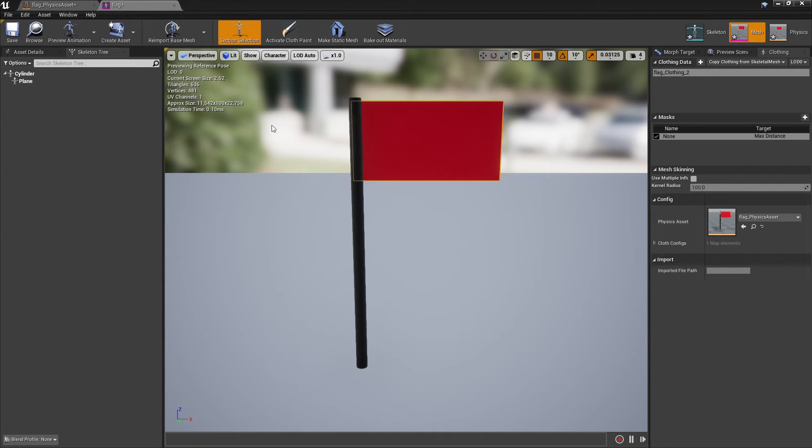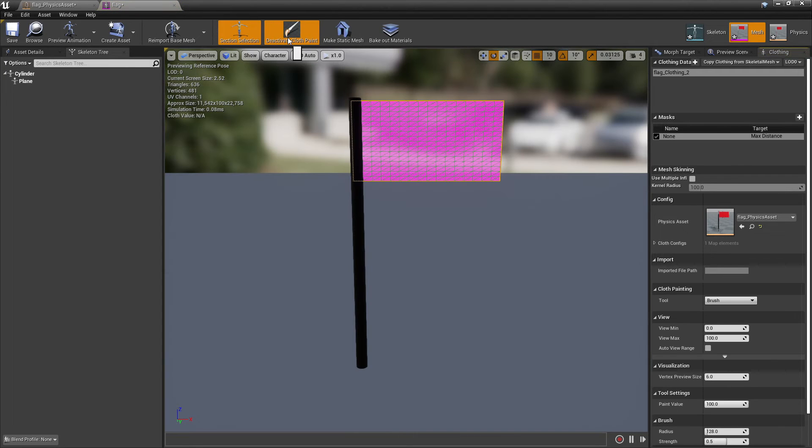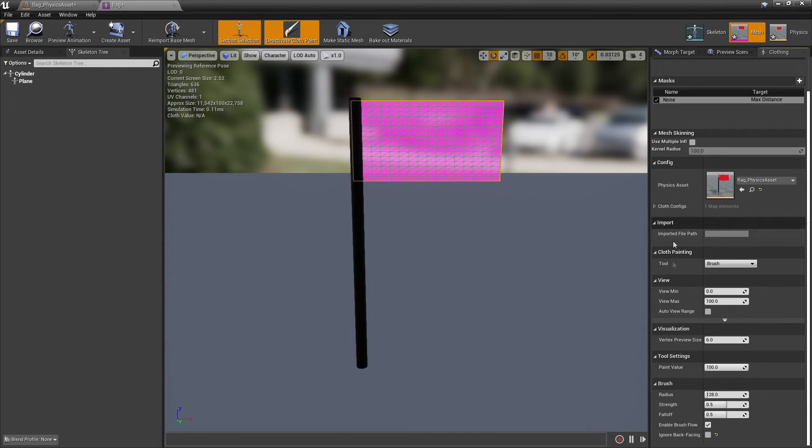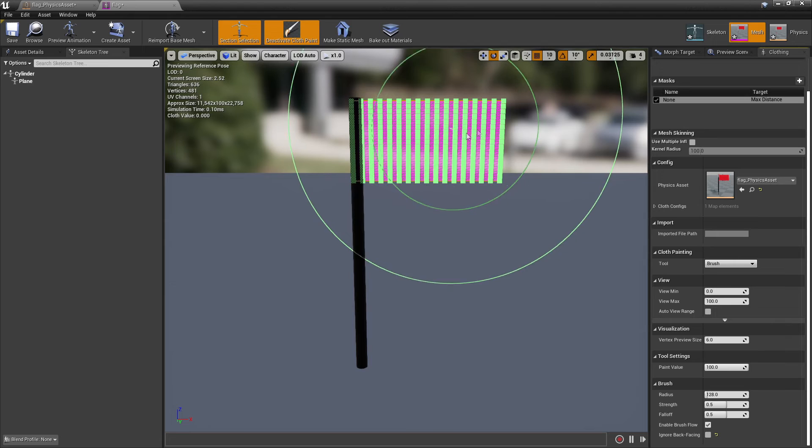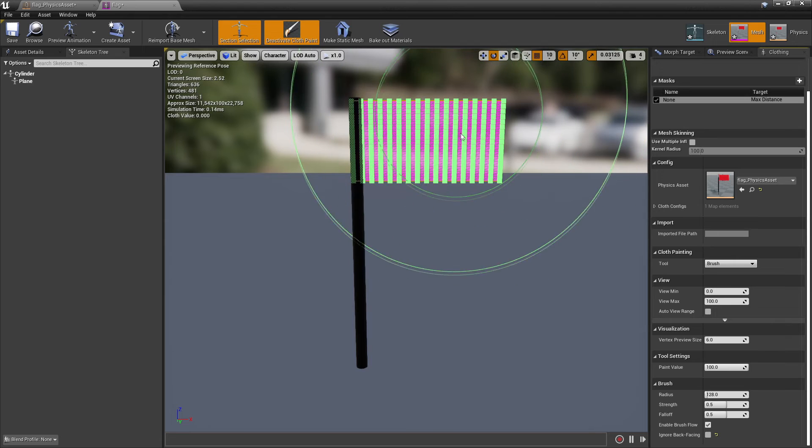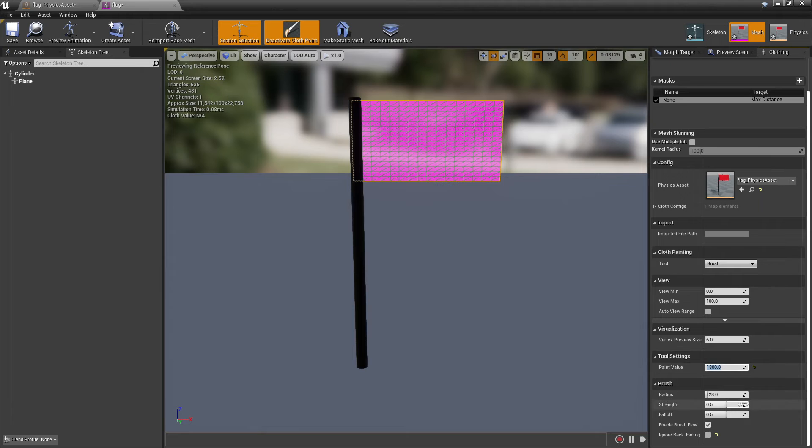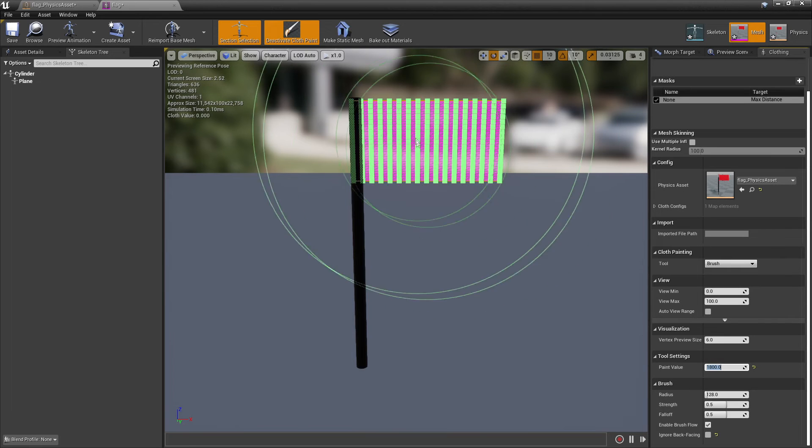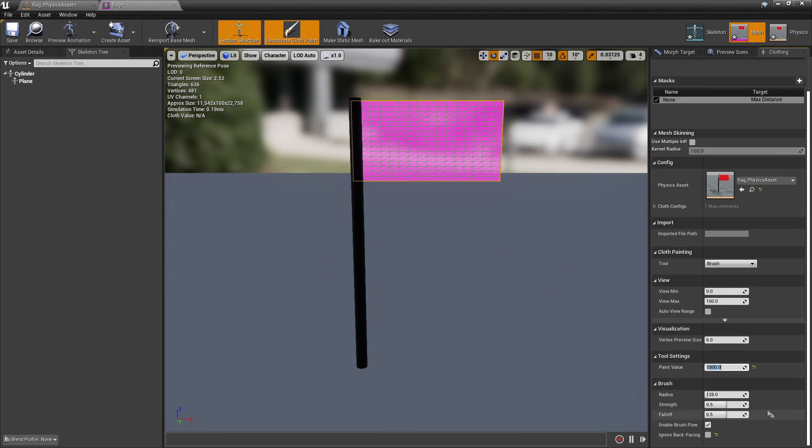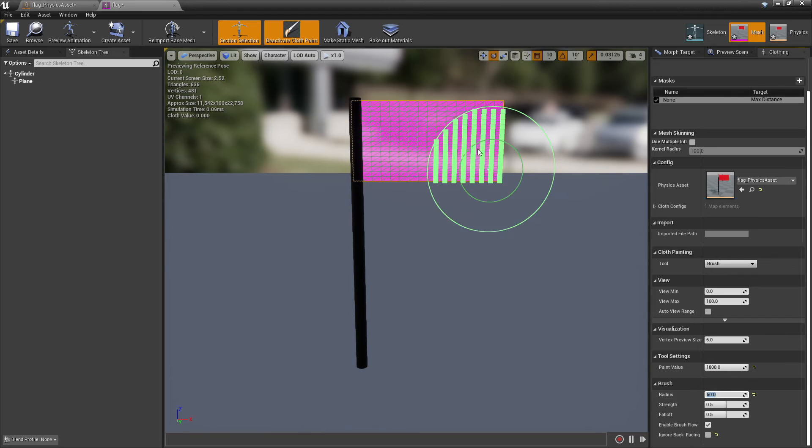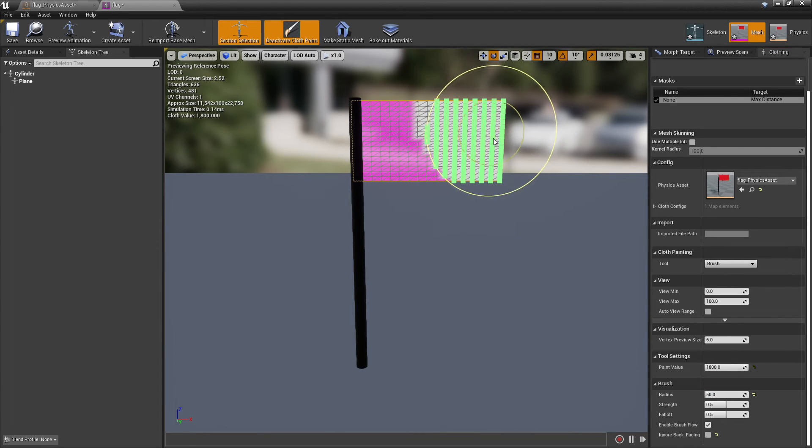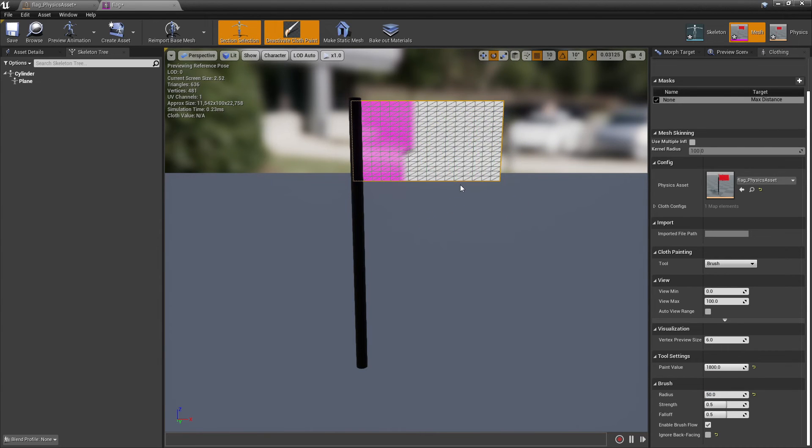Then select Activate Cloth Paint. If you scroll down, under Tool Settings you'll see Paint Value. This is how strong the cloth simulation will be. I found a value of 1800 works. The brush radius is quite big, so I'll decrease it to 50. Then with the brush, paint all the areas you want to have cloth simulation on.